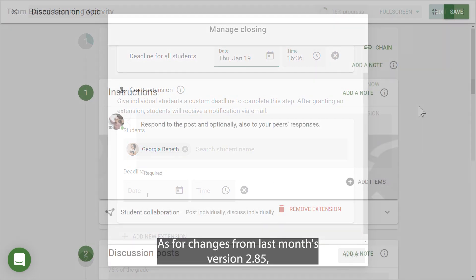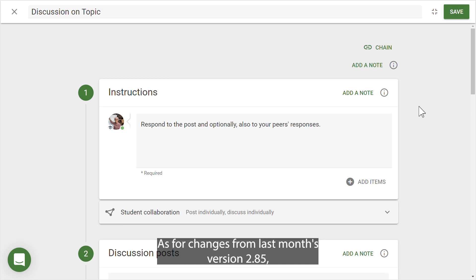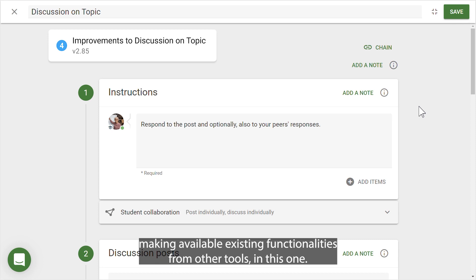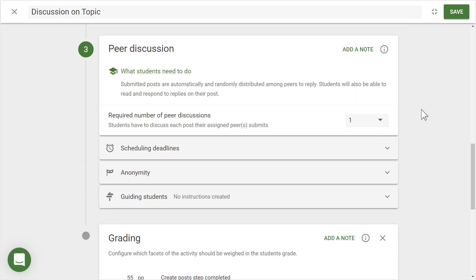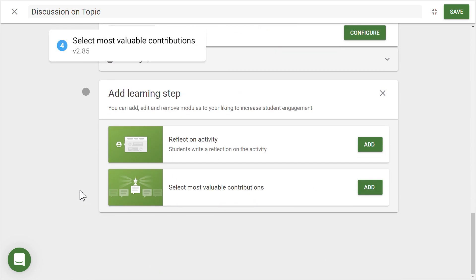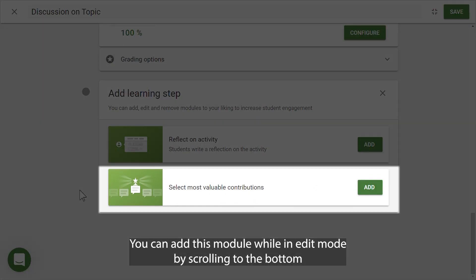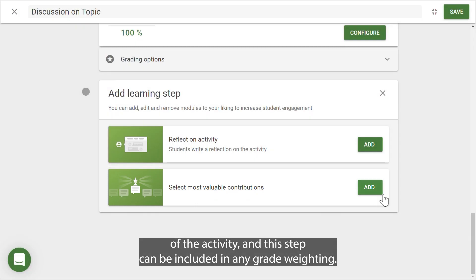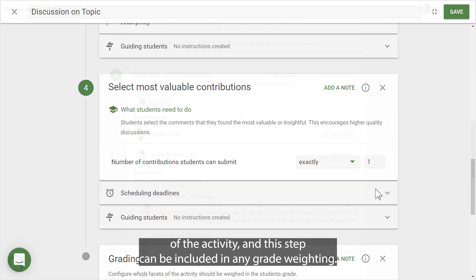As for changes from last month's version 2.85, there have been more improvements to Discussion on Topic, making available existing functionalities from other tools in this one. Now you can select most valuable contributions — you can add this module while in edit mode by scrolling to the bottom of the activity, and this step can be included in any grade weighting.